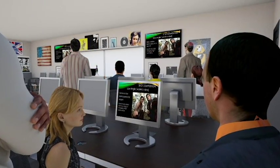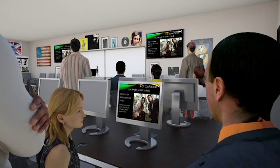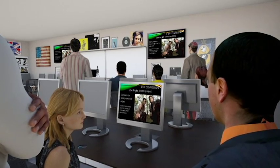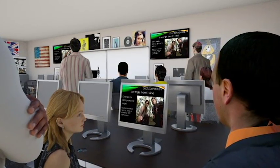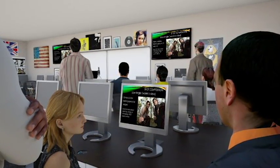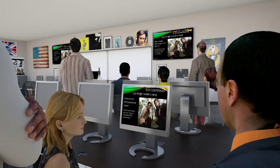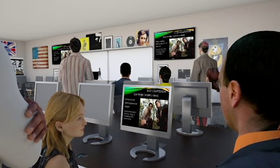Once completed, students can then connect to the televisions or projector to present their mise-en-scene demonstration to the rest of the class.